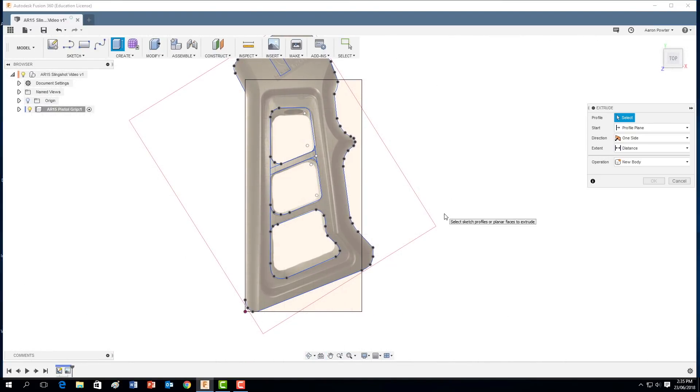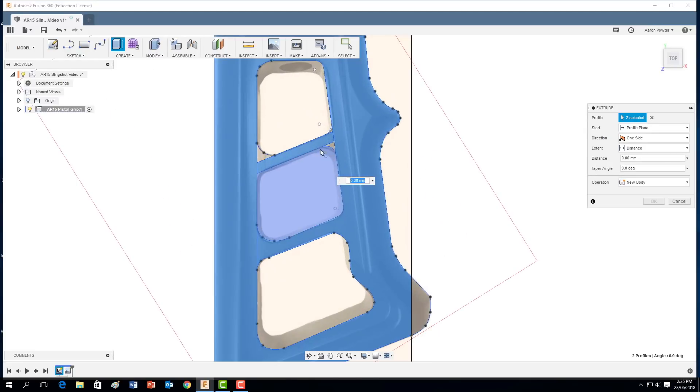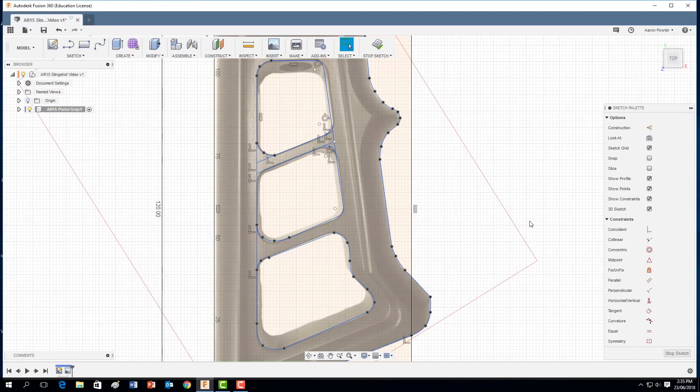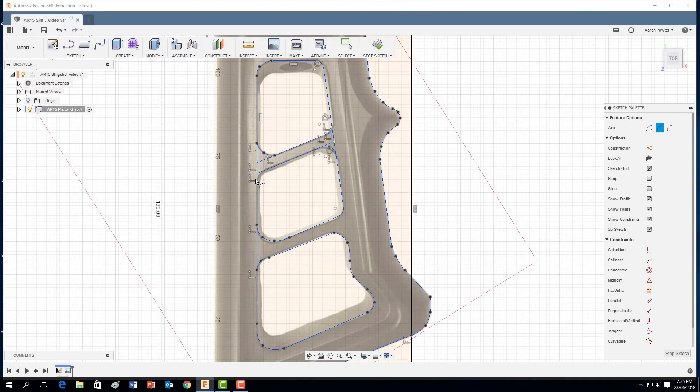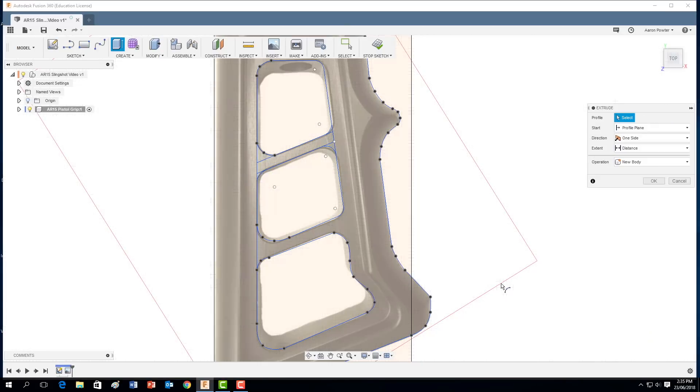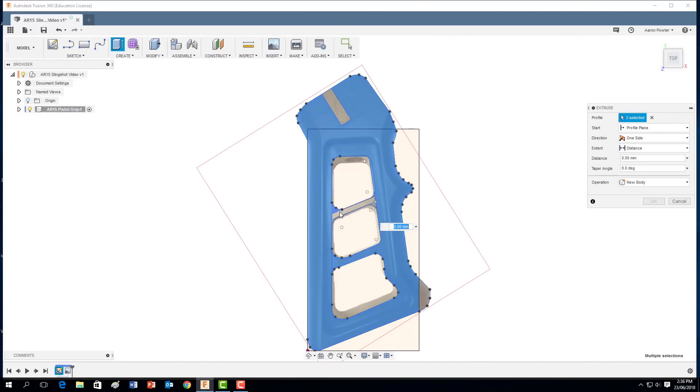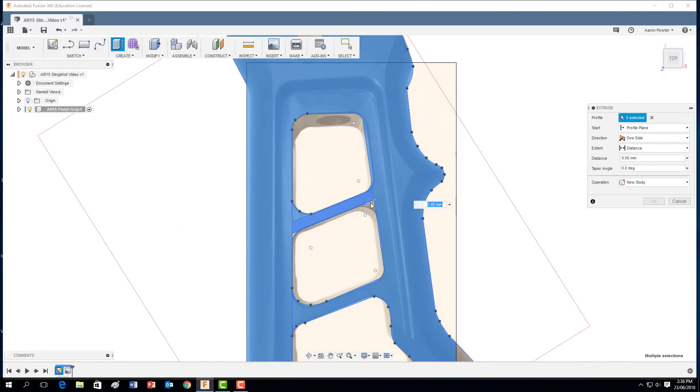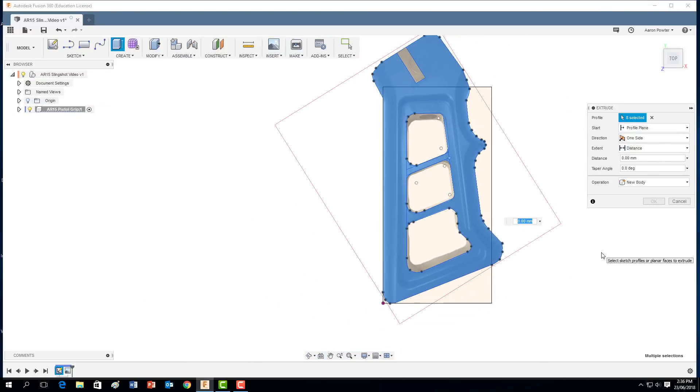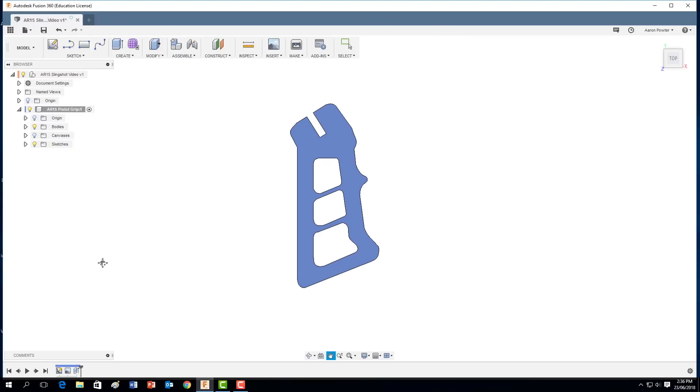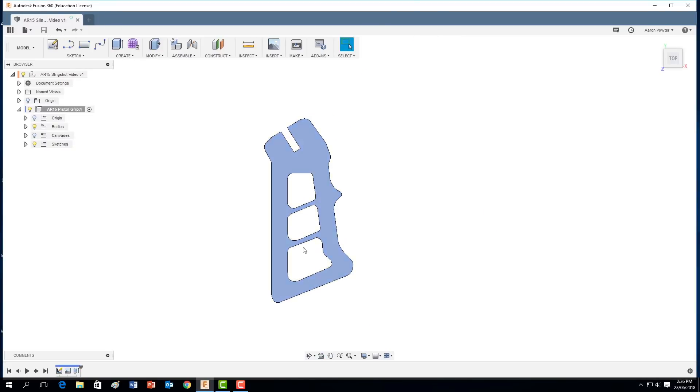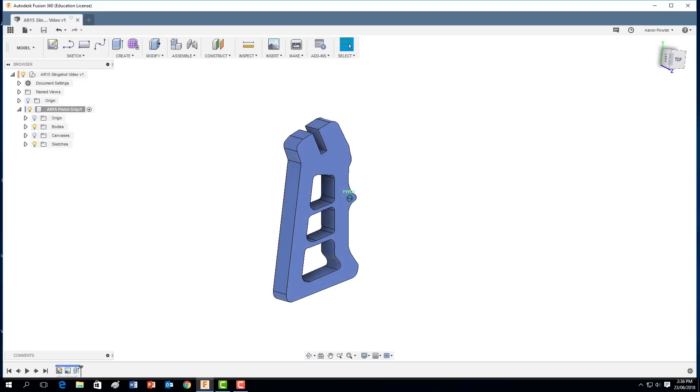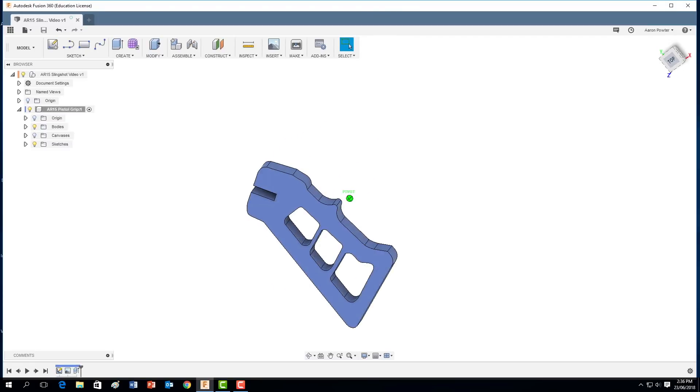Let's see if that will extrude now. So E for extrude. We want to extrude that piece there. Okay. Let's save our design guys. And there we have it. So there's our AR-15 pistol grip.